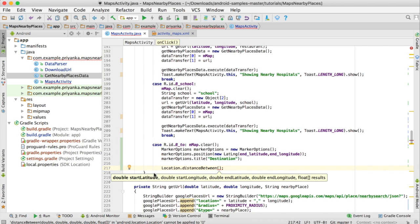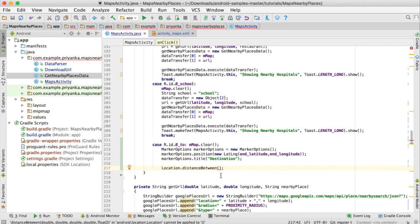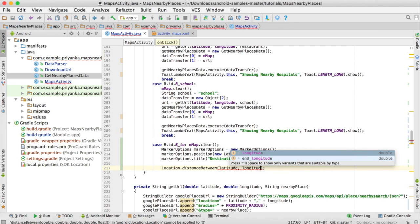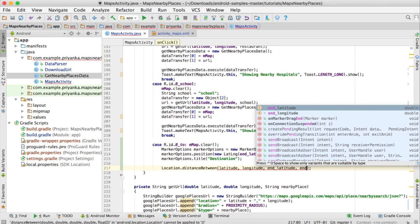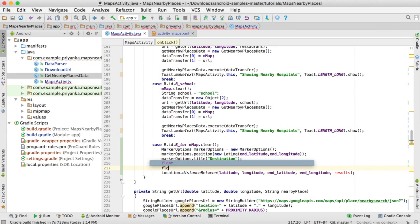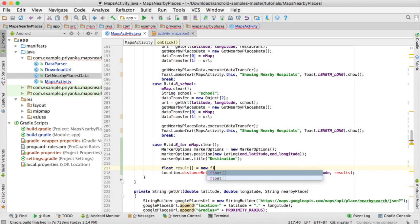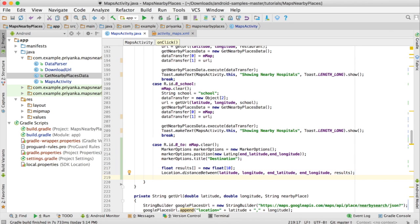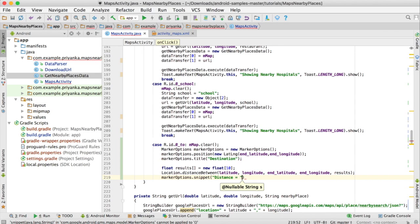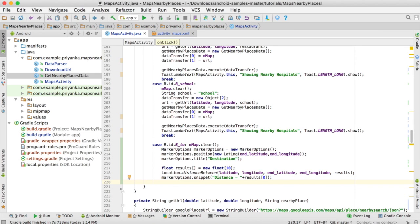To calculate the distance, write Location.distanceBetween(), which takes five parameters: start latitude, start longitude, end latitude, end longitude, and a float results array. For the start values pass latitude and longitude, then endLatitude and endLongitude. For the results array, declare float[] results = new float[10]. After this, set the snippet: markerOptions.snippet("Distance = " + results[0]). Then add the marker with mMap.addMarker(markerOptions) and write break.